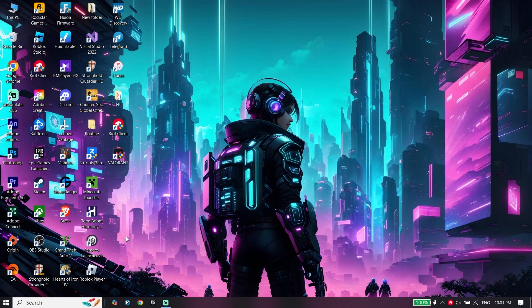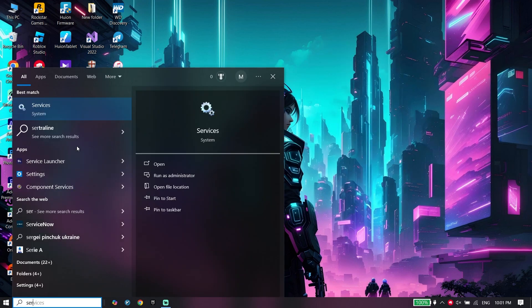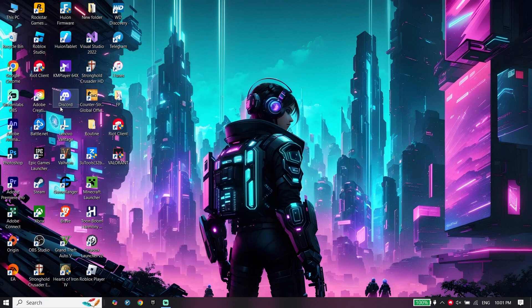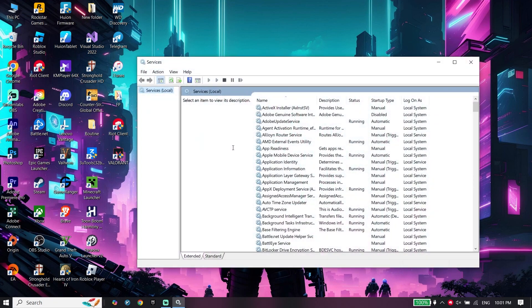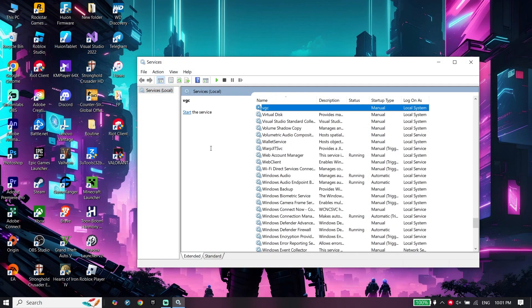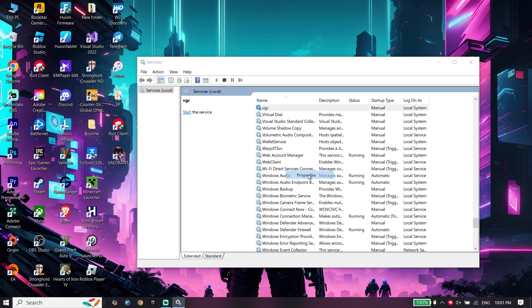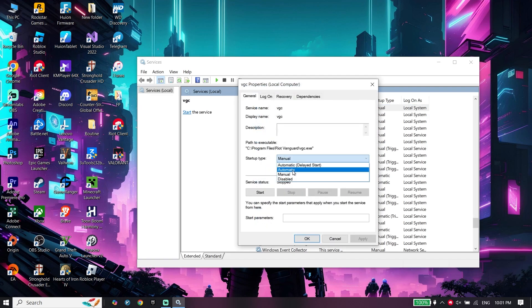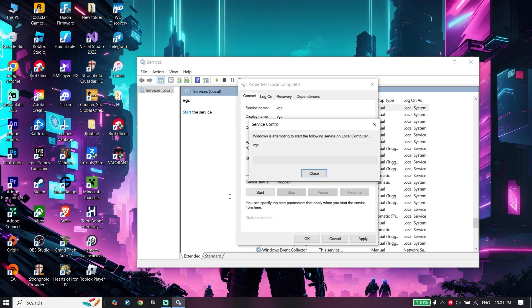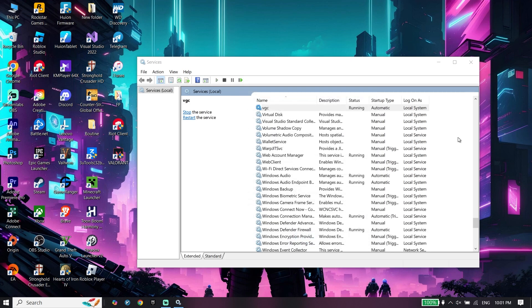Click on services, select one of the services, press V to find VGC, right-click on it, click on properties, select automatic for the startup type, then click on start to change the service status to running. Click on apply and then okay.